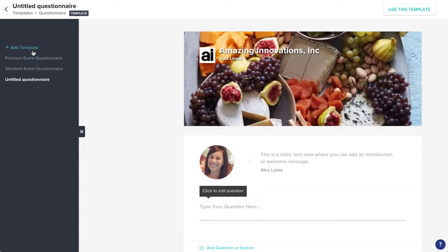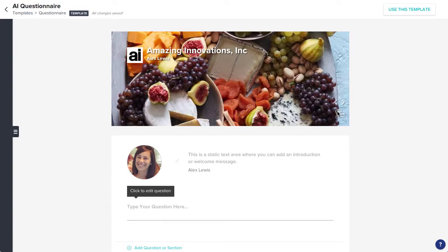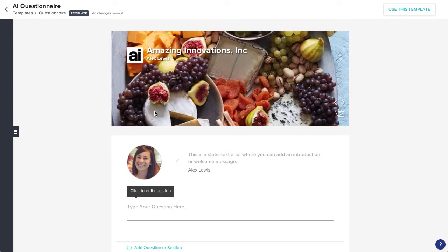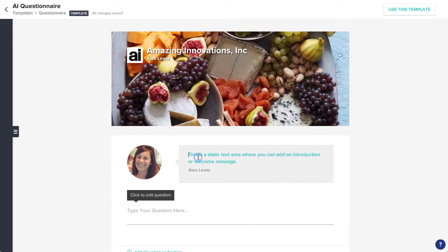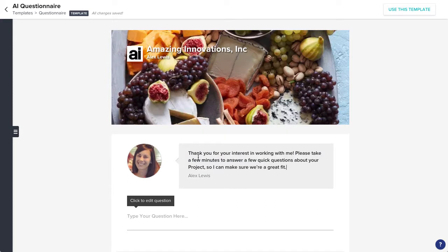Start by reviewing your header. You can update the template name, background image, and your company logo. You'll also want to click into the Introductions section to add an intro or a welcome message.